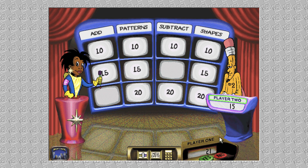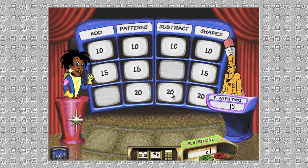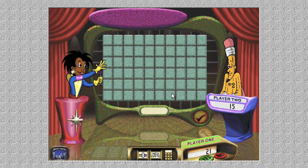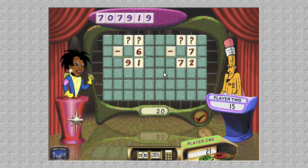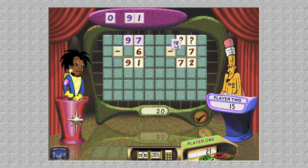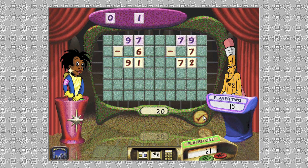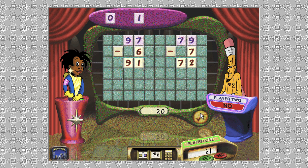It's your turn, player one. It's time to subtract. Drag the numbers from above onto the question marks to solve the math puzzle. Click 'Check It' when you're done. Okay, player two — for a few extra points, do you agree with that answer? Sorry, player two — player one was right.